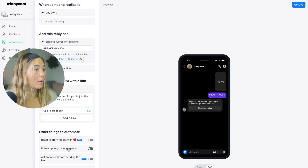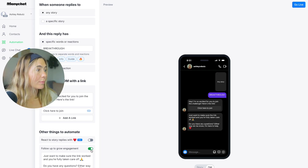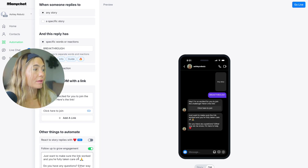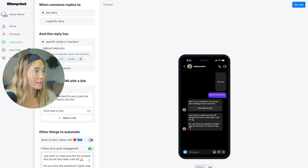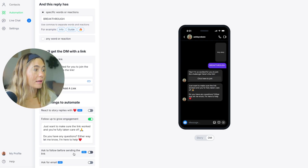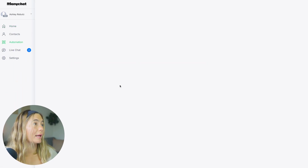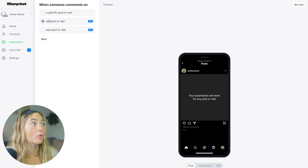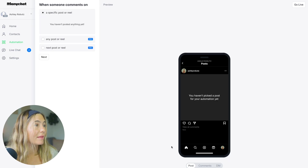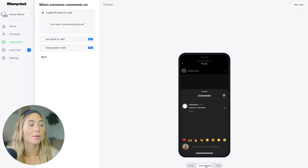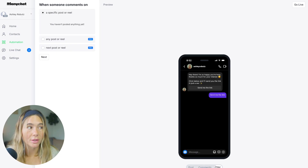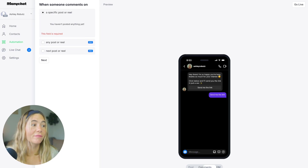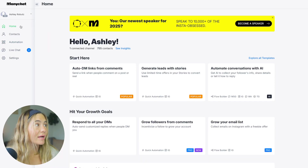You can also react to stories and follow up to grow engagement. You can add a follow-up message like "just wanted to make sure that the link worked for you — any questions?" Of course you can customize this. You can also ask them to follow before sending the link, and ask for an email. For auto DMs from posts — if someone comments specific words, you can apply it to any post or reel, or a specific one. You can choose between comment or DM triggers, select accordingly, then click go live. Very simple.